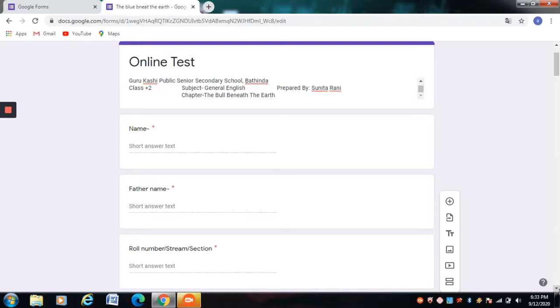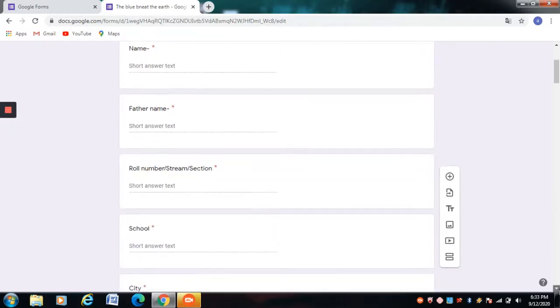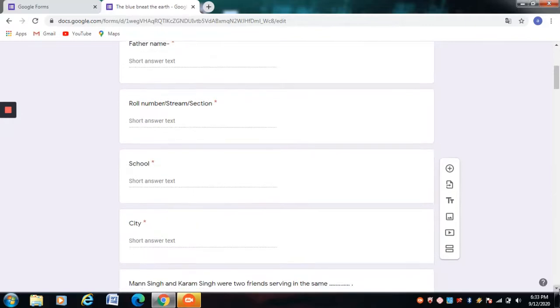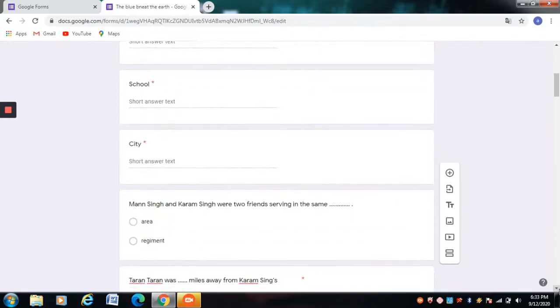If you are watching my channel for the first time, please do not forget to like, share, and subscribe. Here is the test.